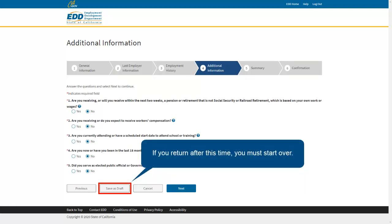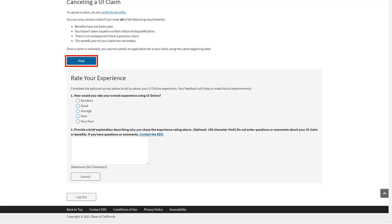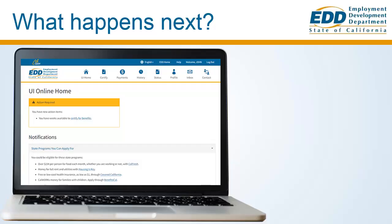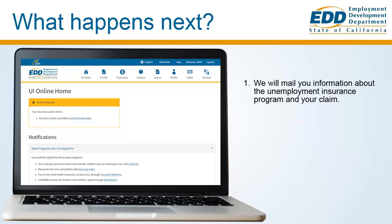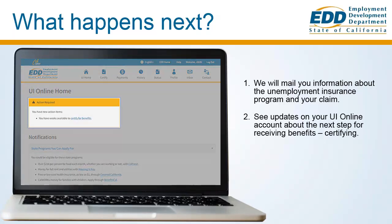If you return after this time, you must start over. After you send us your unemployment application, we give you a confirmation number and helpful information about the Unemployment Insurance Program. We recommend that you print this page for future reference. After you apply, we will mail you information about the Unemployment Insurance Program and your claim. You can see updates on your UI Online account about the next step for receiving benefits.